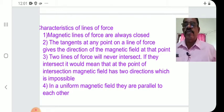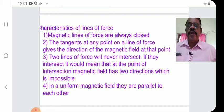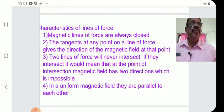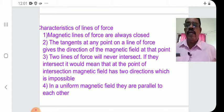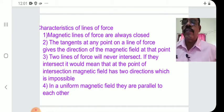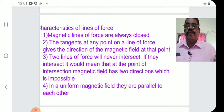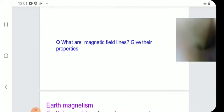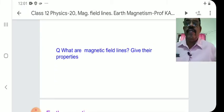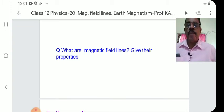Study these properties carefully. A likely exam question is: What are lines of force? Give their properties. Another important question: Why do no two lines of force intersect? The answer is the third point in the characteristics — if they intersected, the magnetic field would have two directions at the point of intersection, which is impossible.